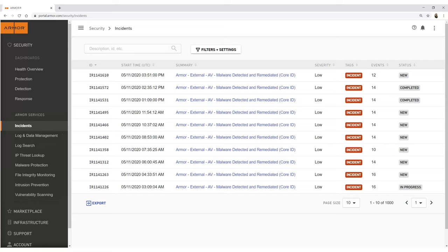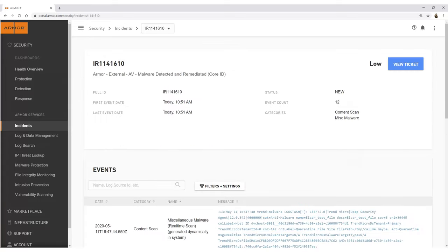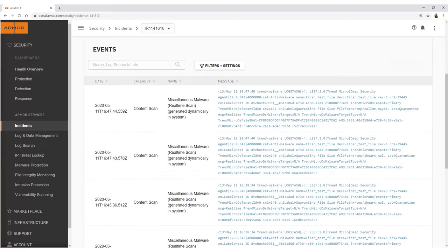Incidents provides a table of all events that Armor considers a detection, including the severity of each. Clicking into the summary of any detection gives users greater context around the detection, including event logs.